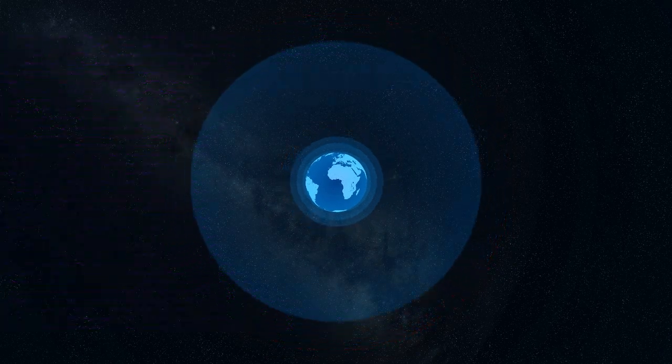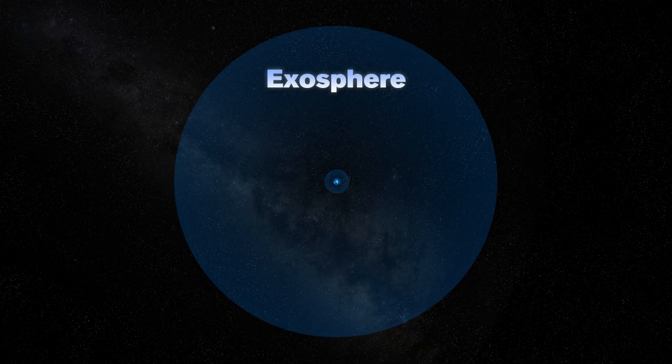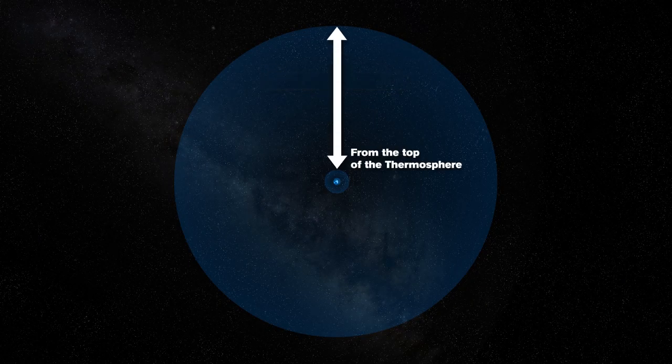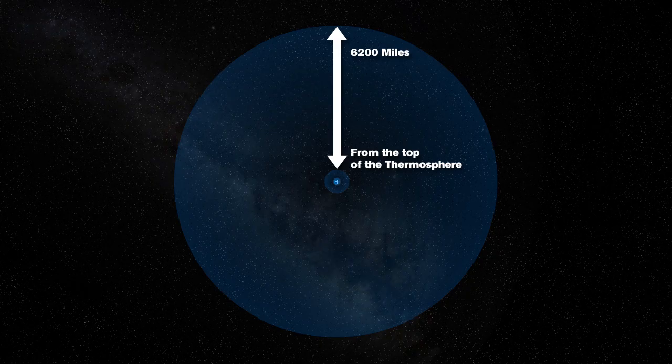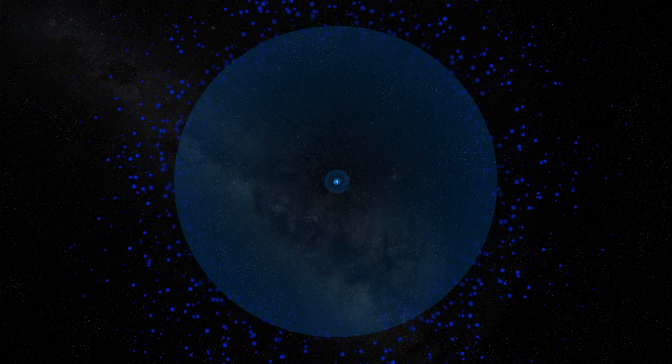The last layer of the atmosphere is called the exosphere and is the outermost layer. It extends from the top of the thermosphere to 6,200 miles above the Earth. In this layer, atoms and molecules of the atmosphere escape into space.